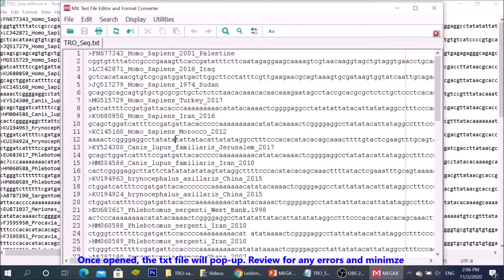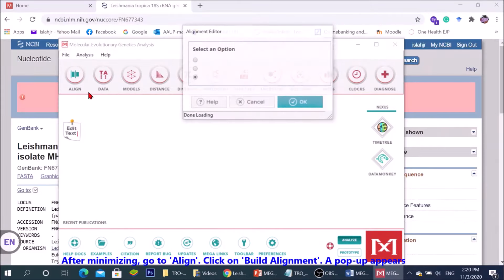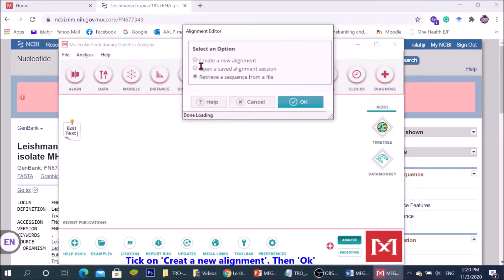Once opened, the TXT file will pop up. Review for any errors and minimize. After minimizing, go to align, click on build alignment. A popup appears. Click on create new alignment, then OK.